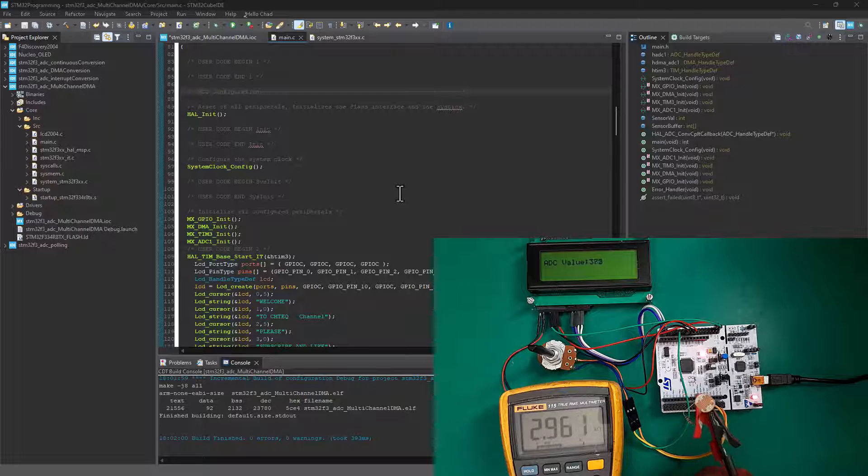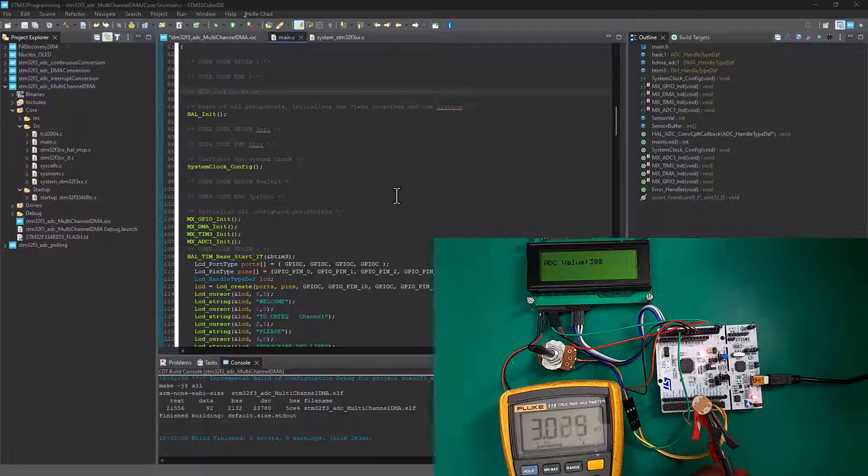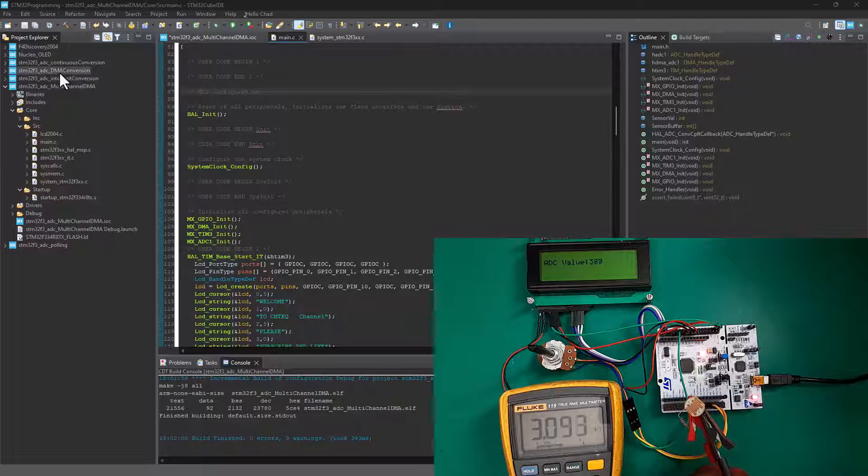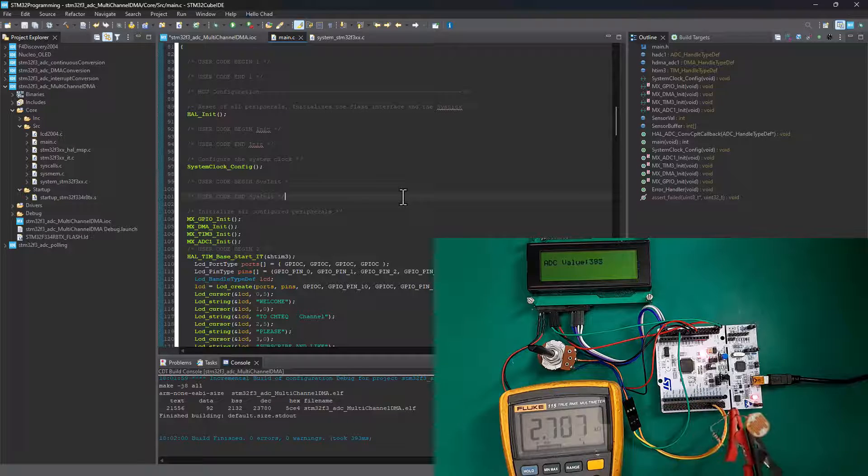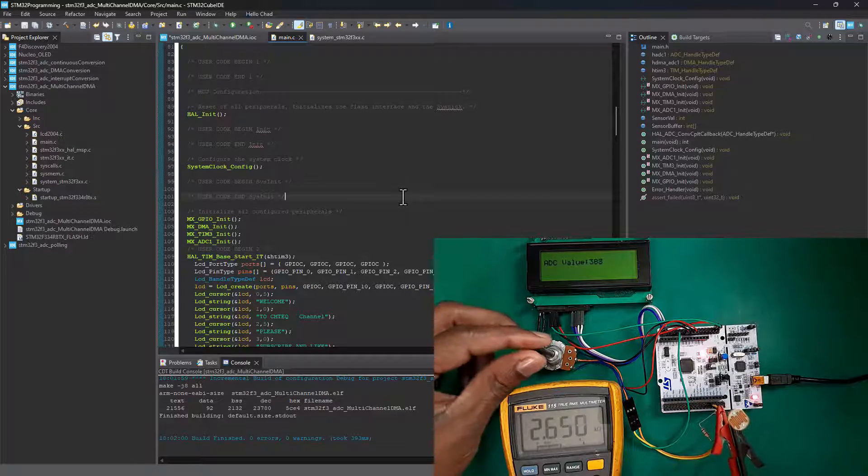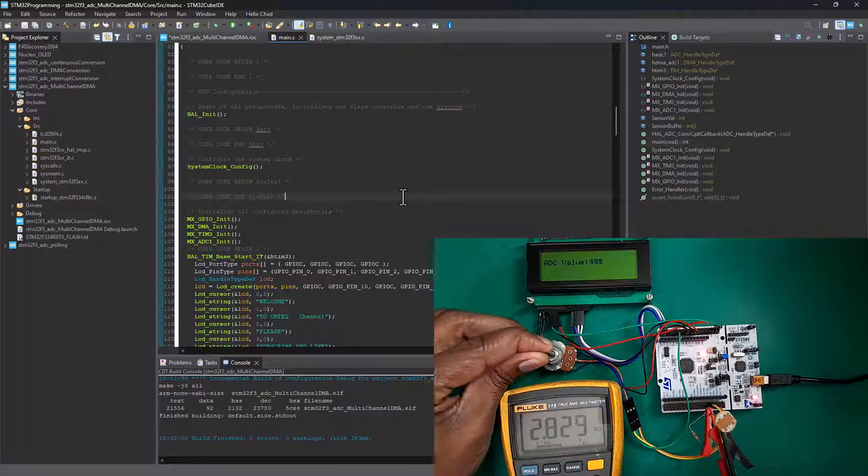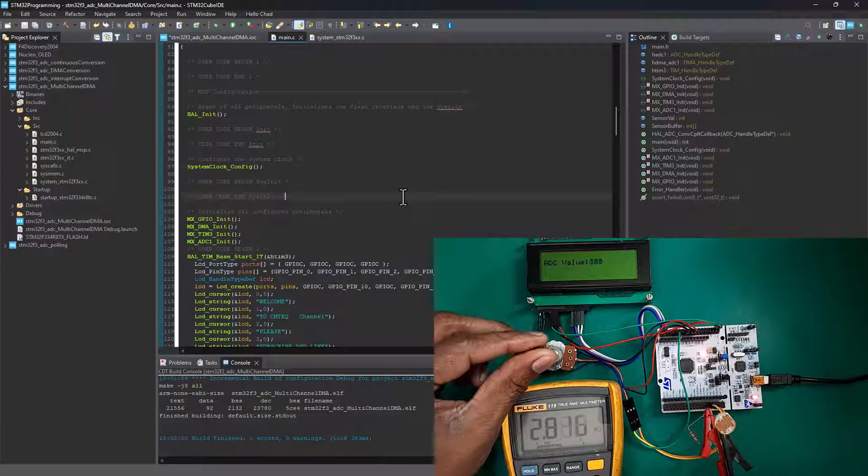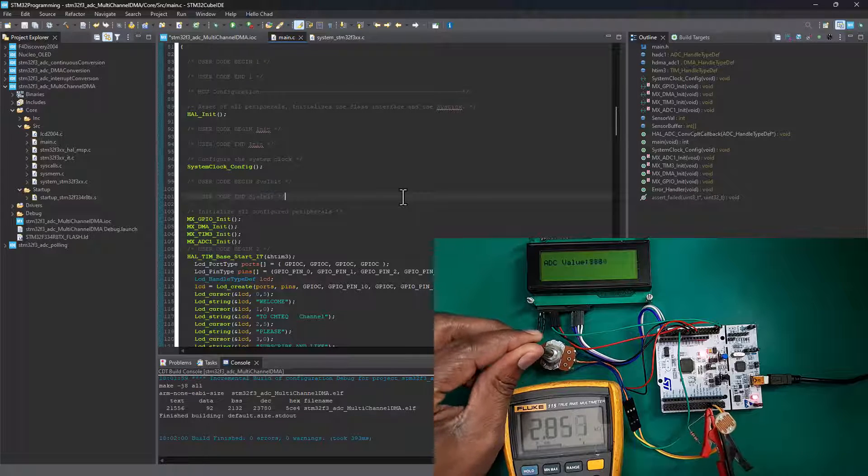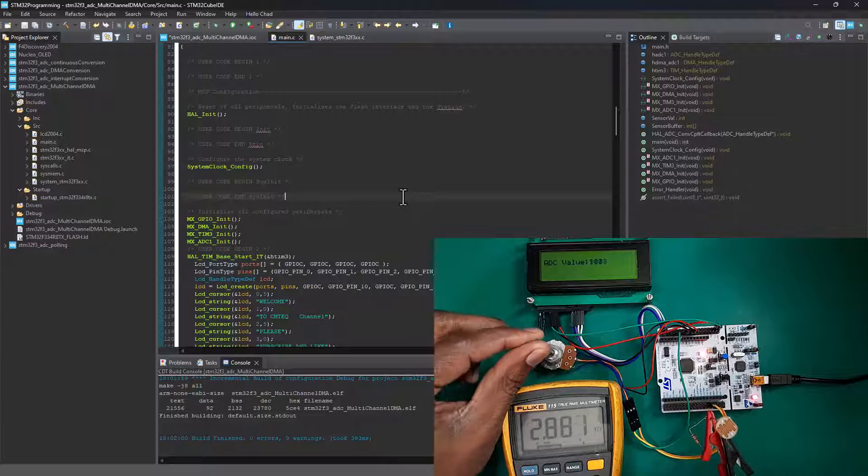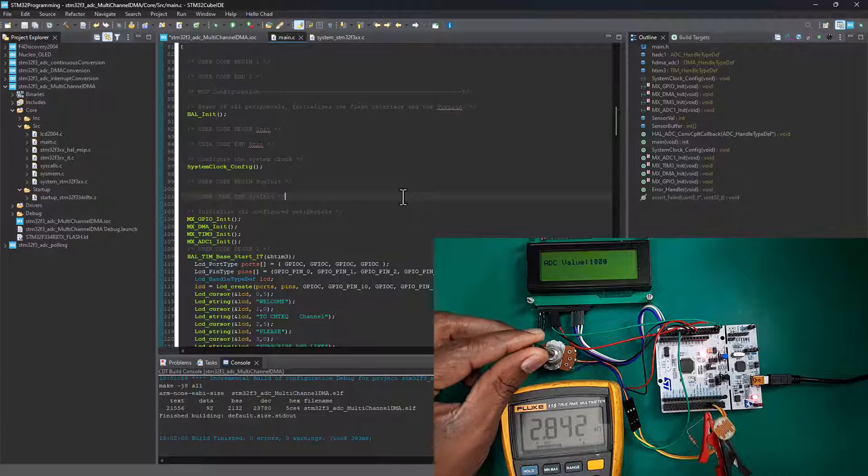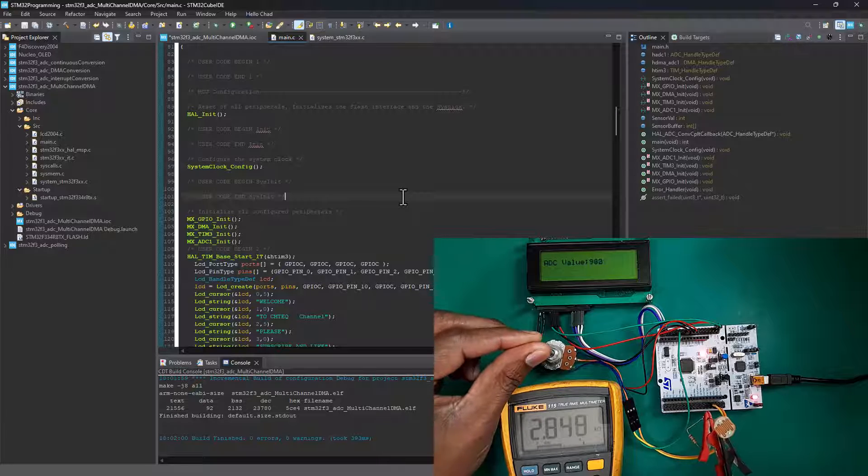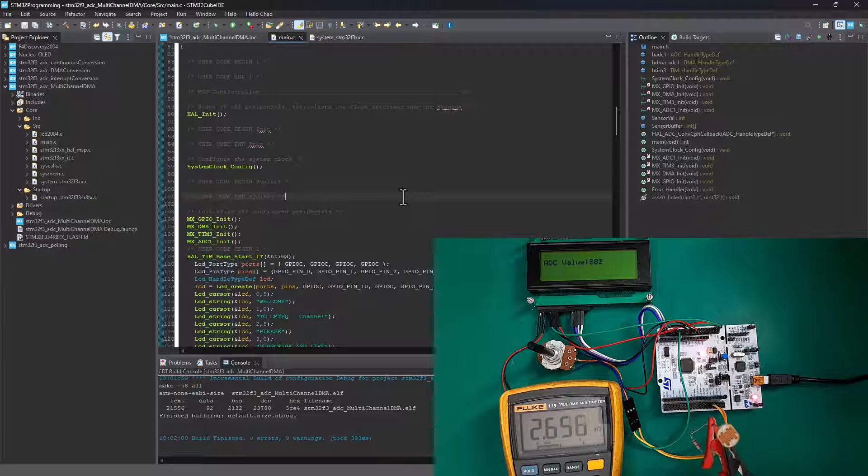In the previous tutorial, we saw how you can run a single DMA conversion channel. Basically, we had a potentiometer connected to PA0 where we did some basic configuration and we were able to access the ADC conversion value straight from the memory.